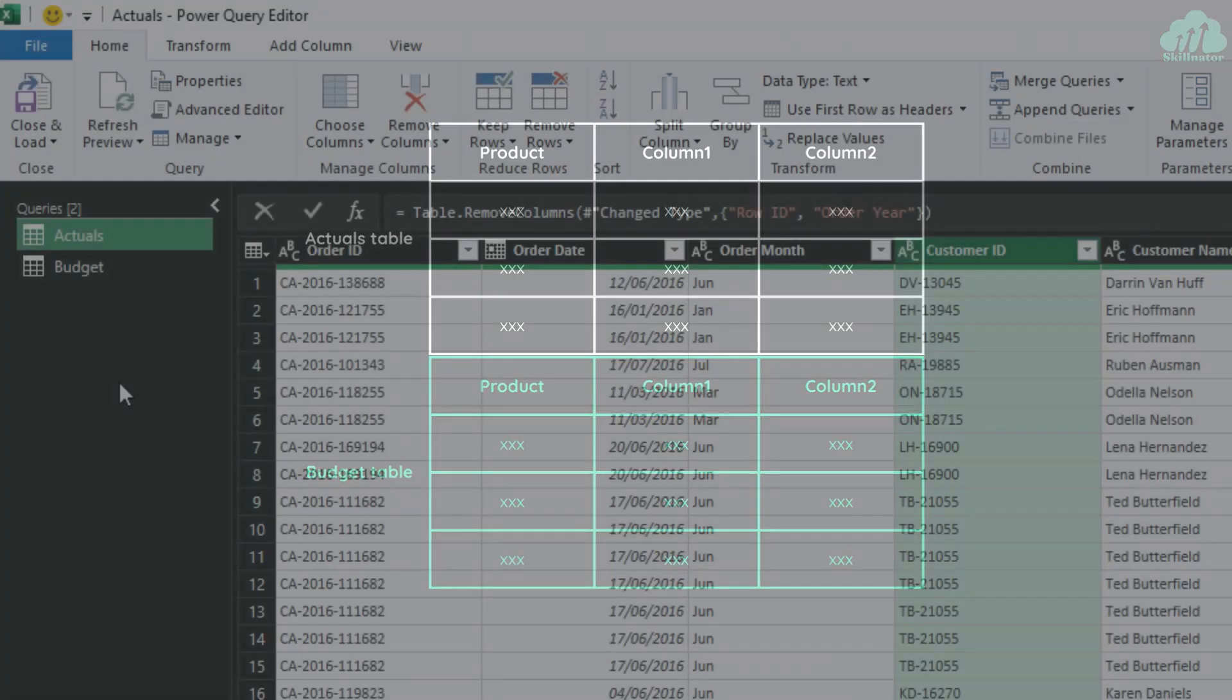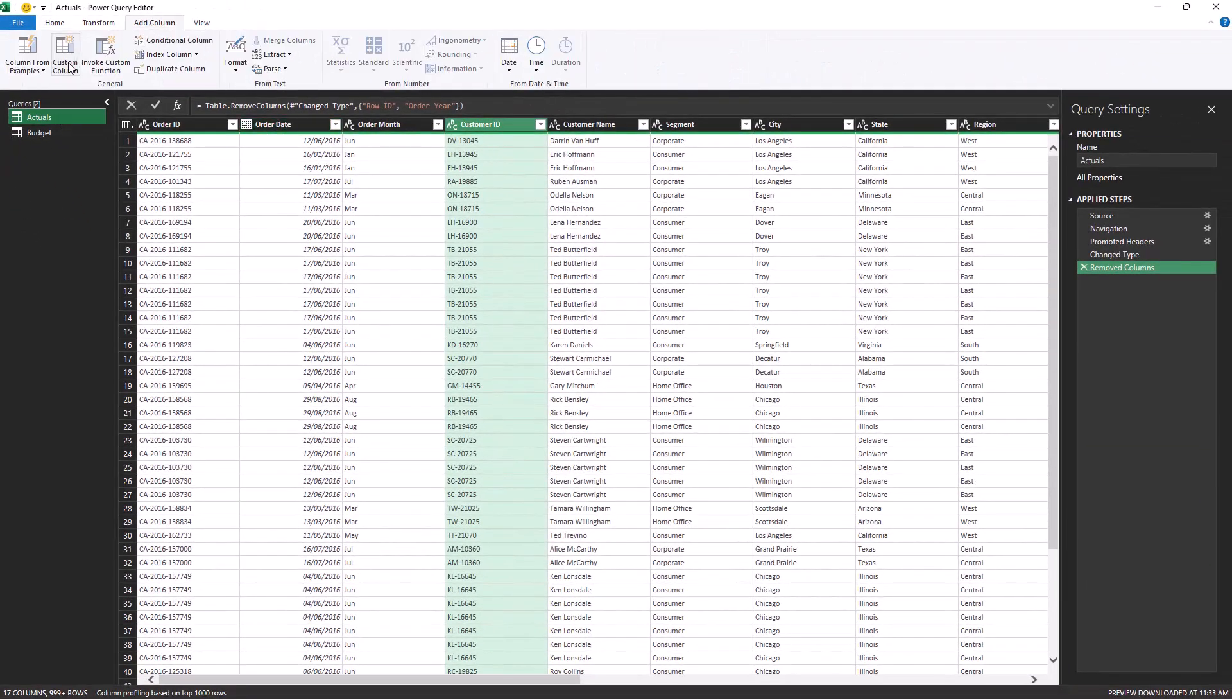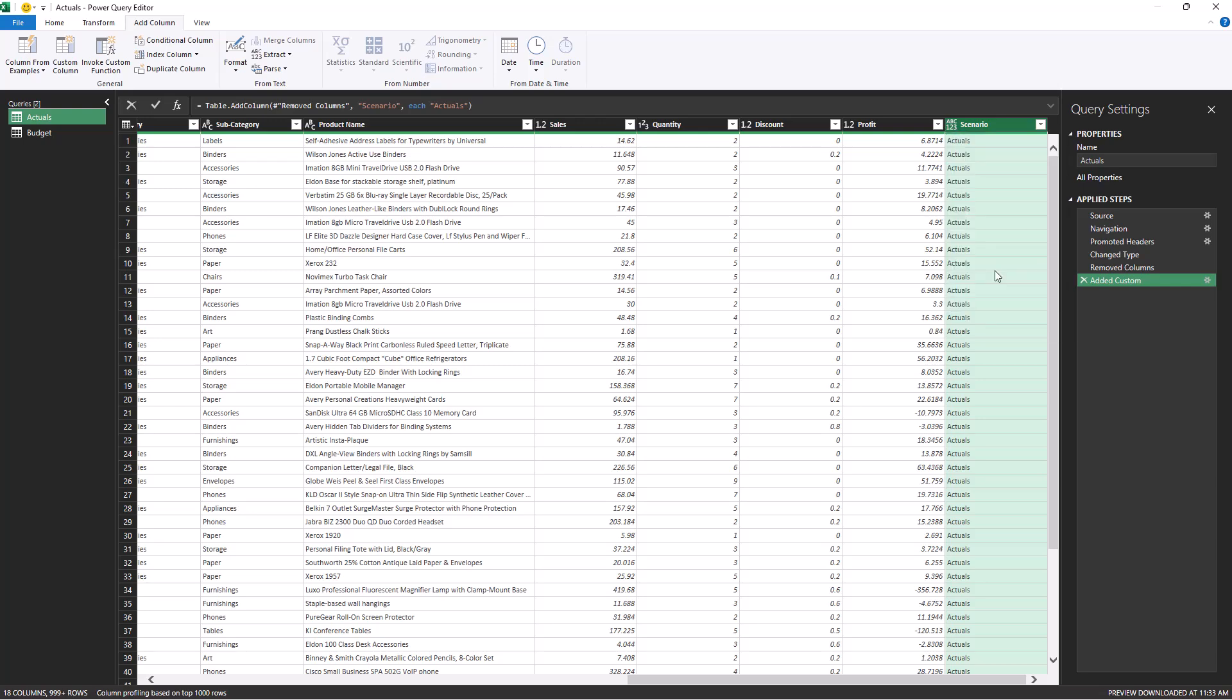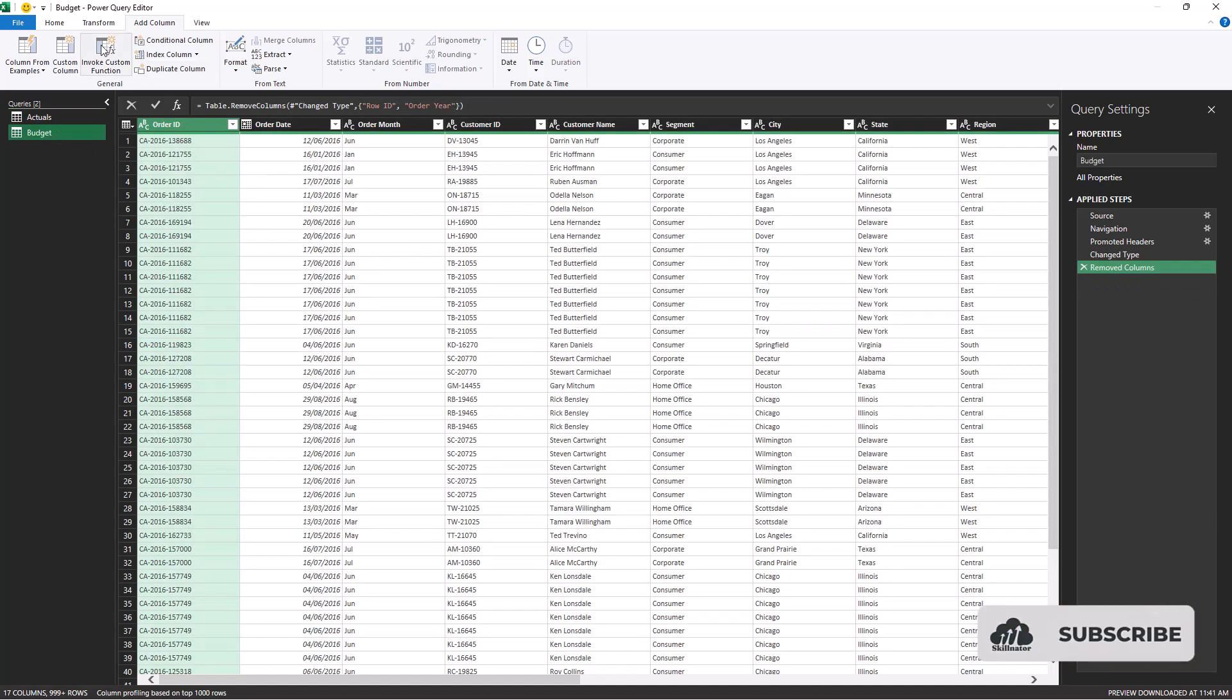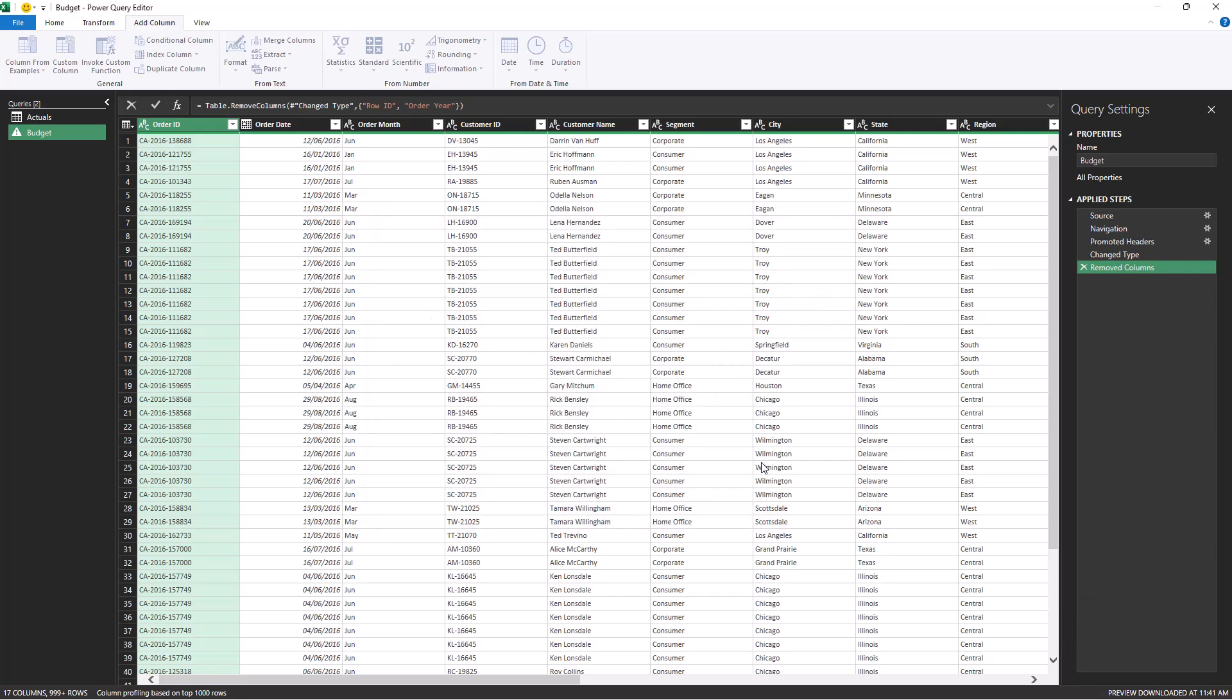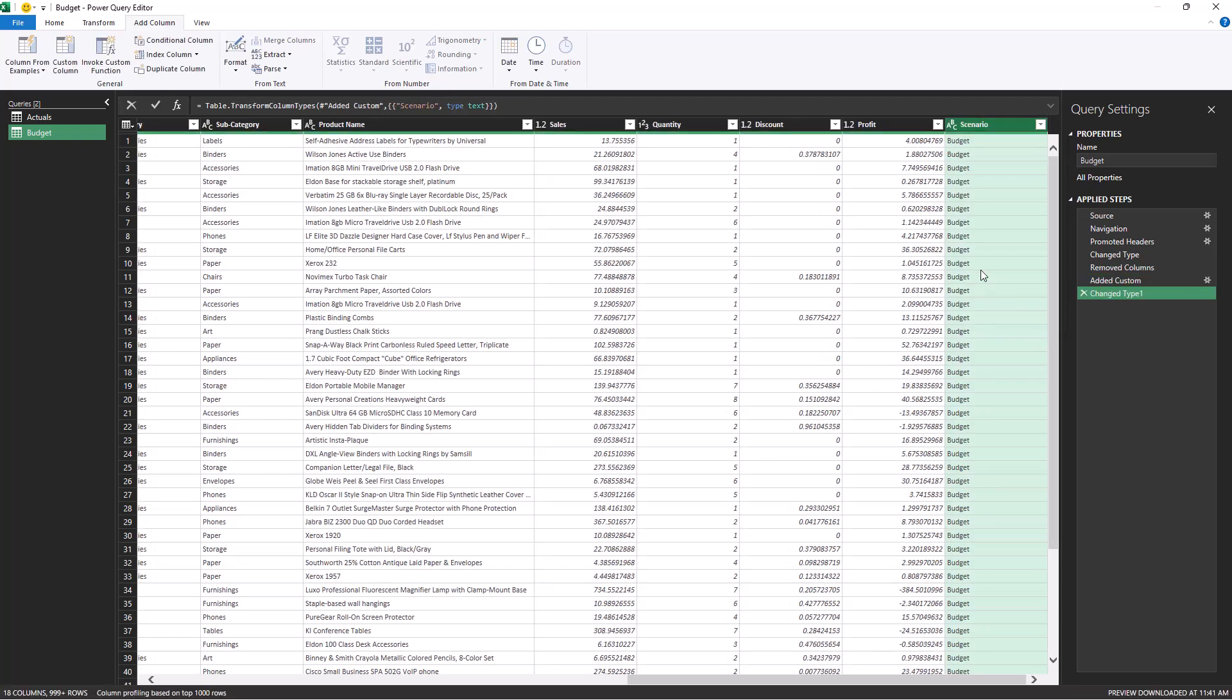That is to add a scenario column to each query. So I'll first go to the actuals, add a column, custom column. I'll call this column scenario. And for this one, I will give the value of actuals. And I will give it the data type of text. Then I'll go to the budget query and do the same step. Add a scenario column. For the value instead of actual, this time I'm going to put in budget. Also, assign it the data type of text. This step is important because once we combine these two tables, the scenario column will help us identify which part of the data relates to actuals and which part is budget.